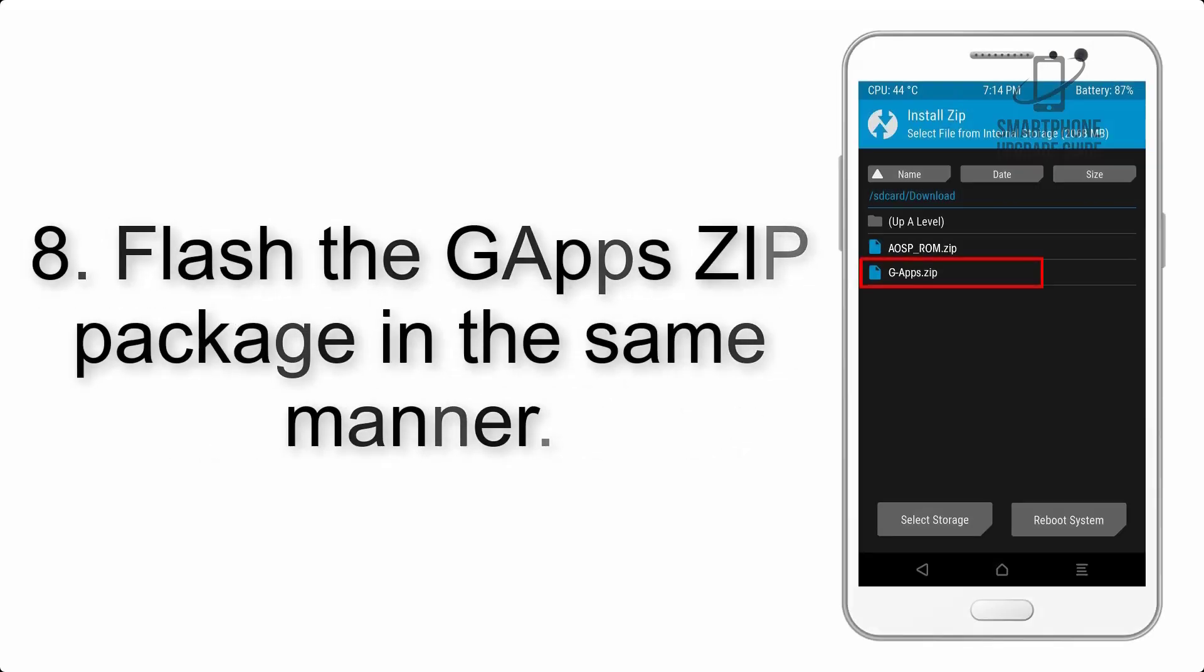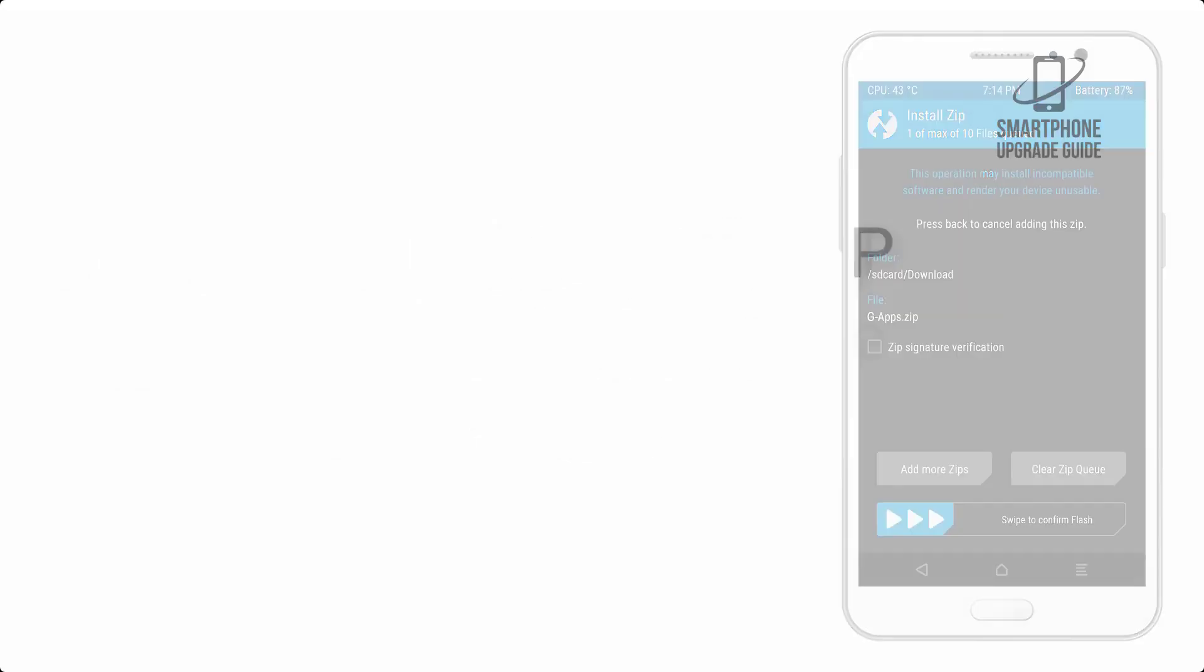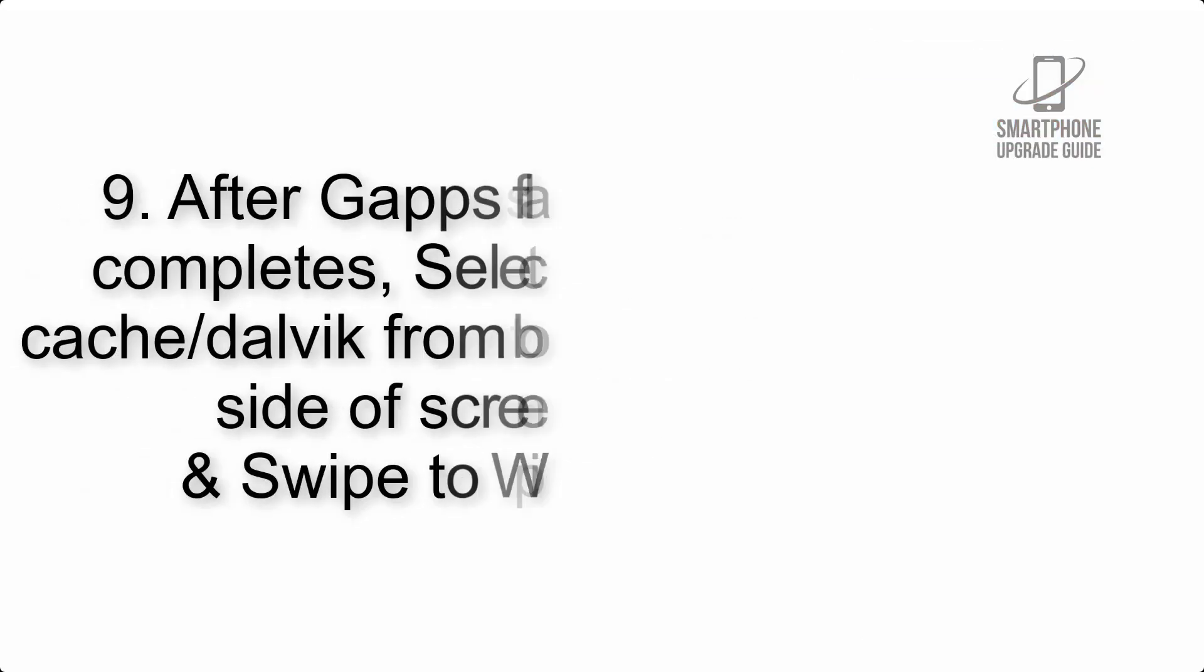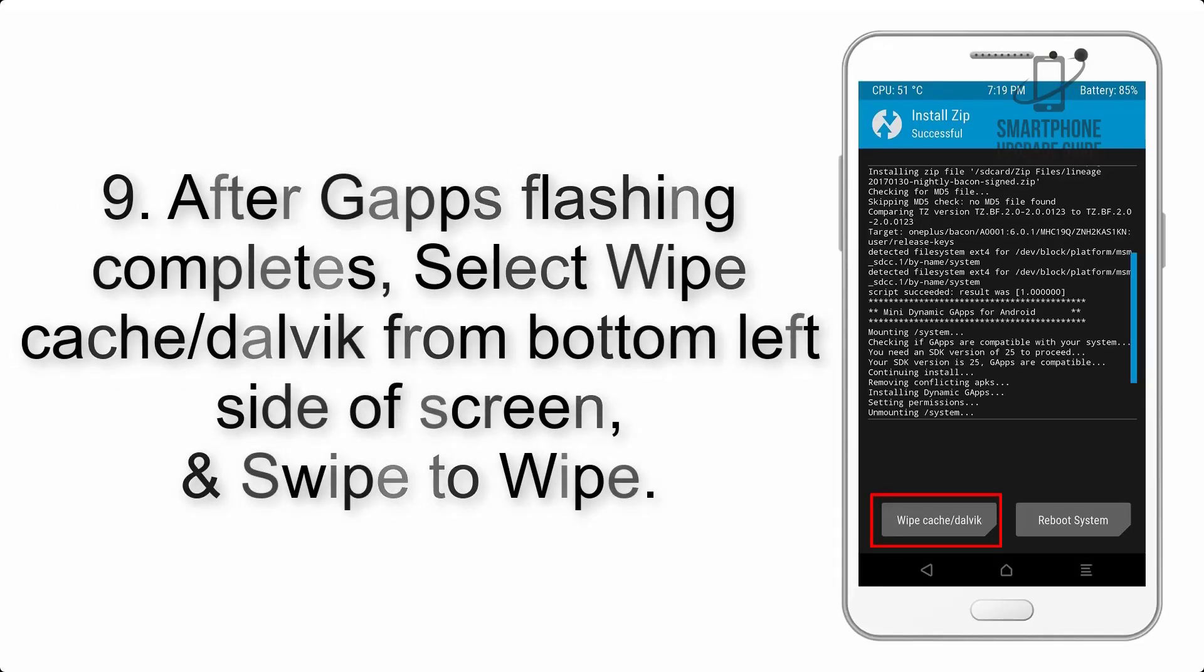Step 7: Finally, swipe the button on the screen to install the ROM file. Step 8: Flash the GApps zip package in the same manner.